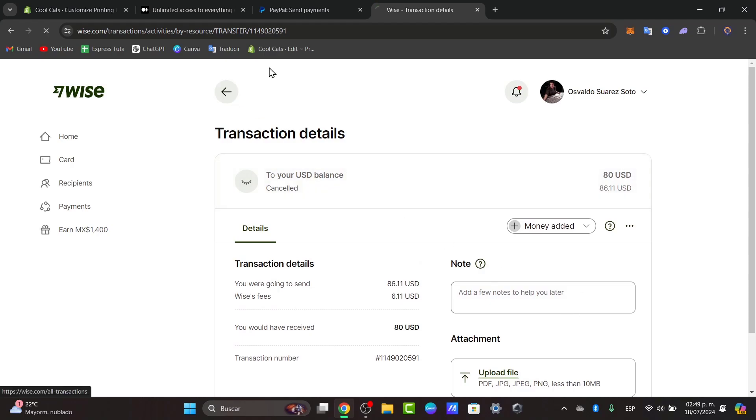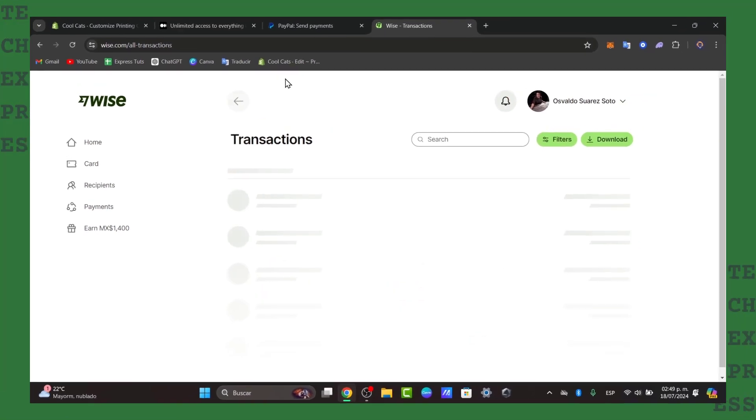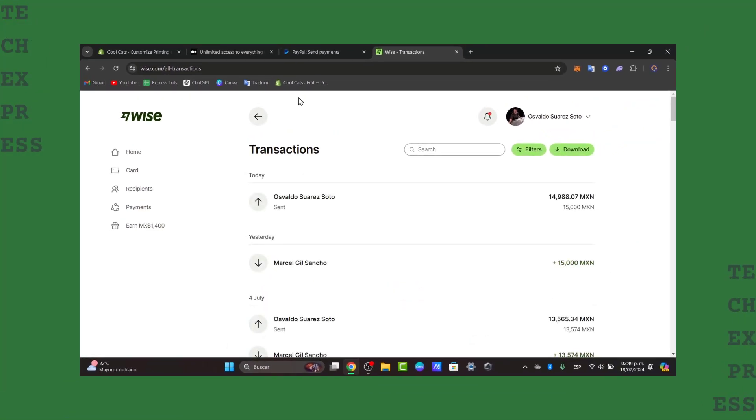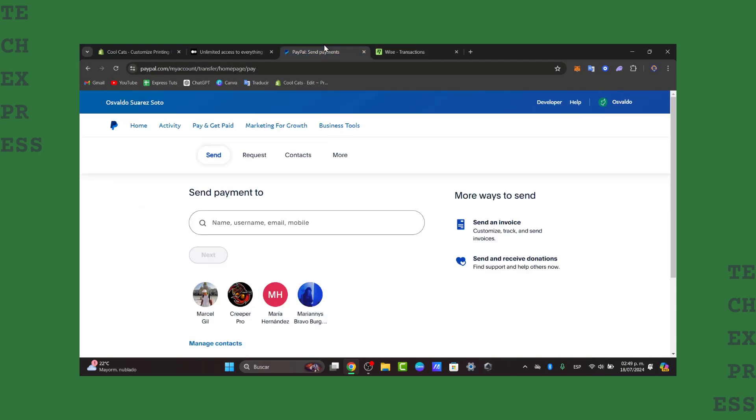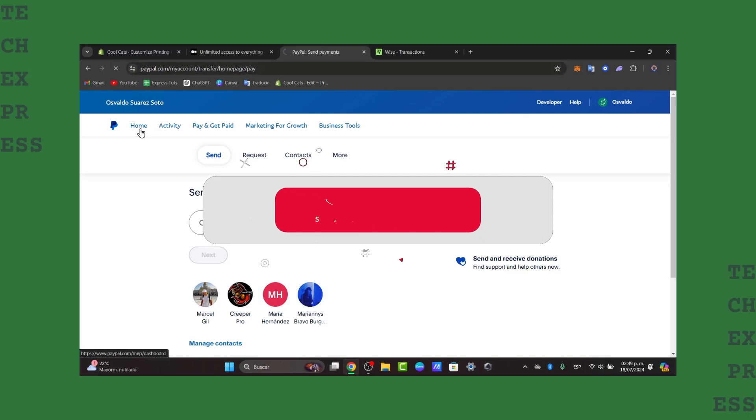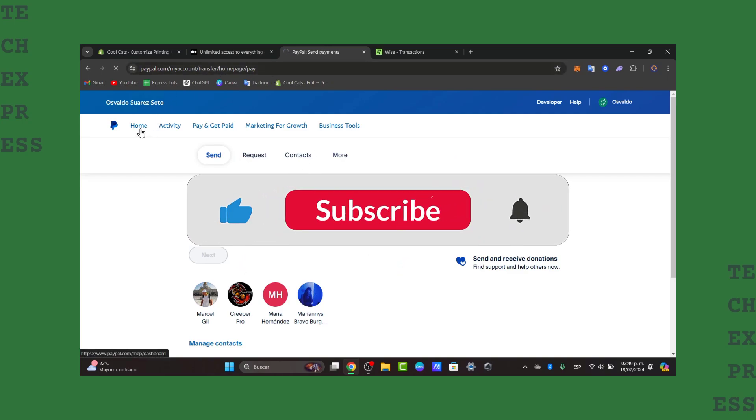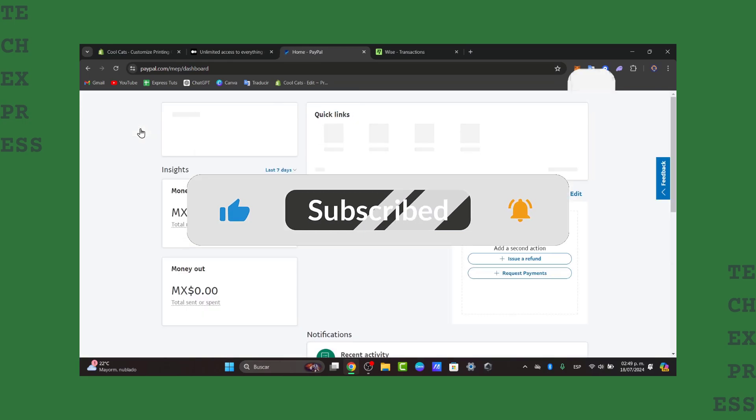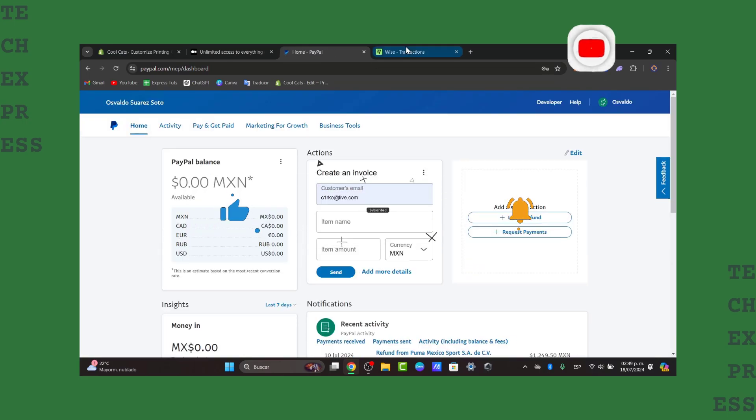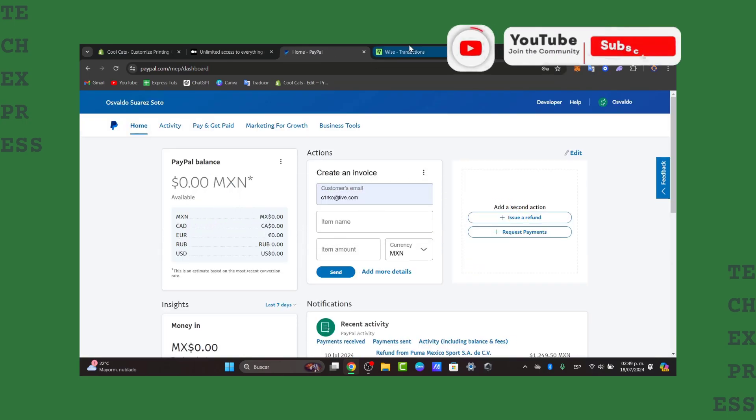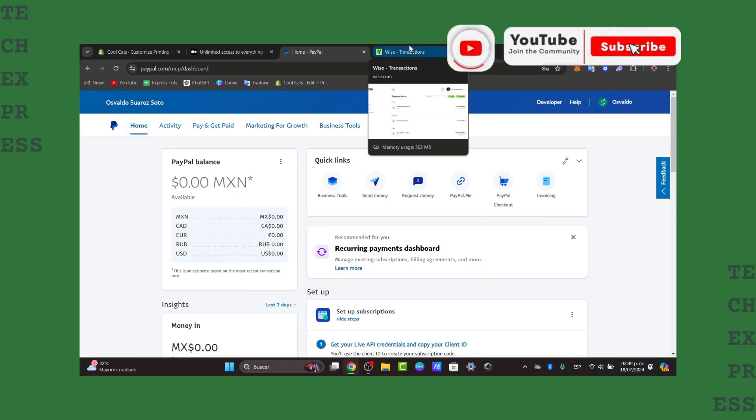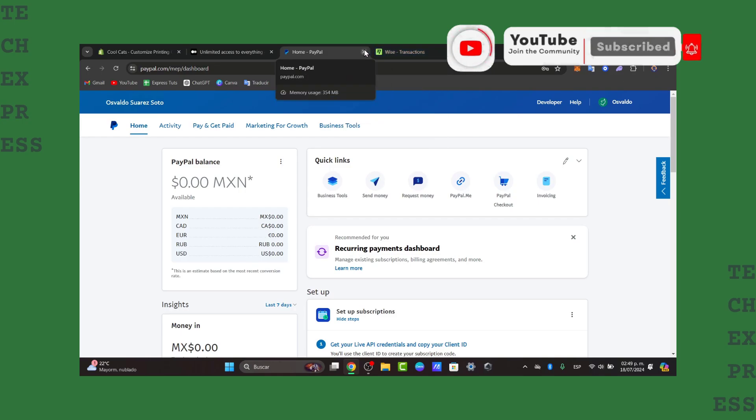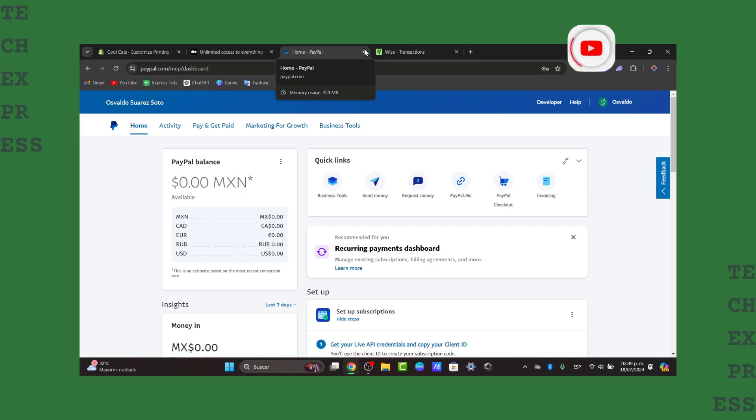That's how we can send money from PayPal directly to Wise. We hope this tutorial helps you streamline your financial transactions. For more tech tips and tutorials, be sure to like, share, and subscribe to the channel. Thank you for watching, and see you next time.